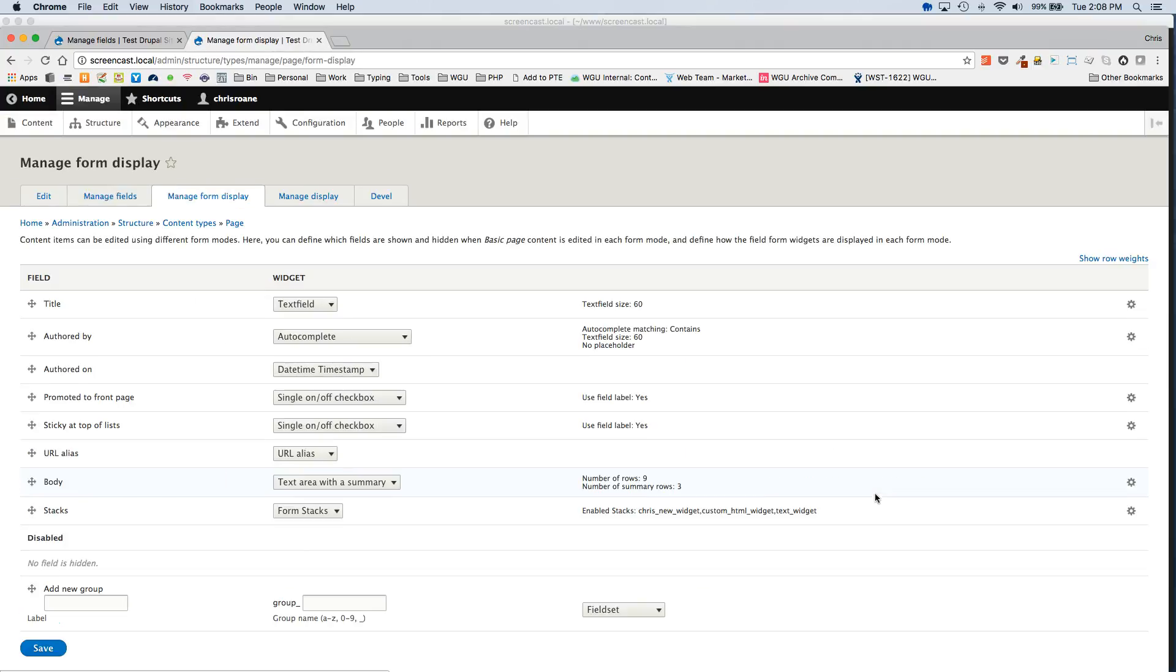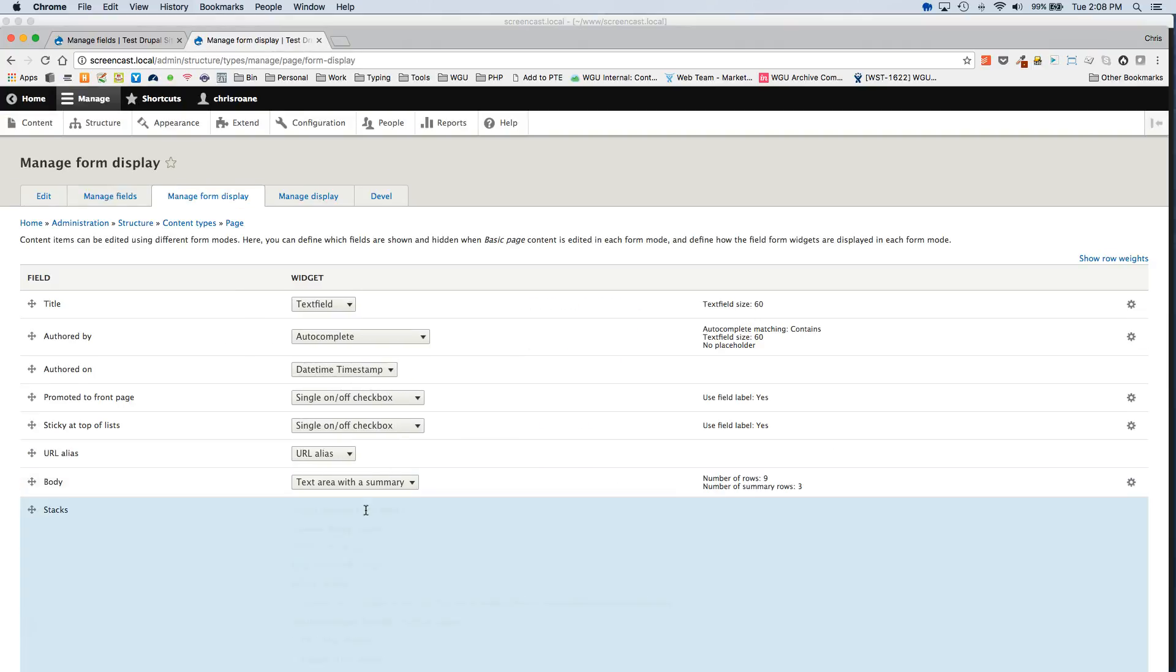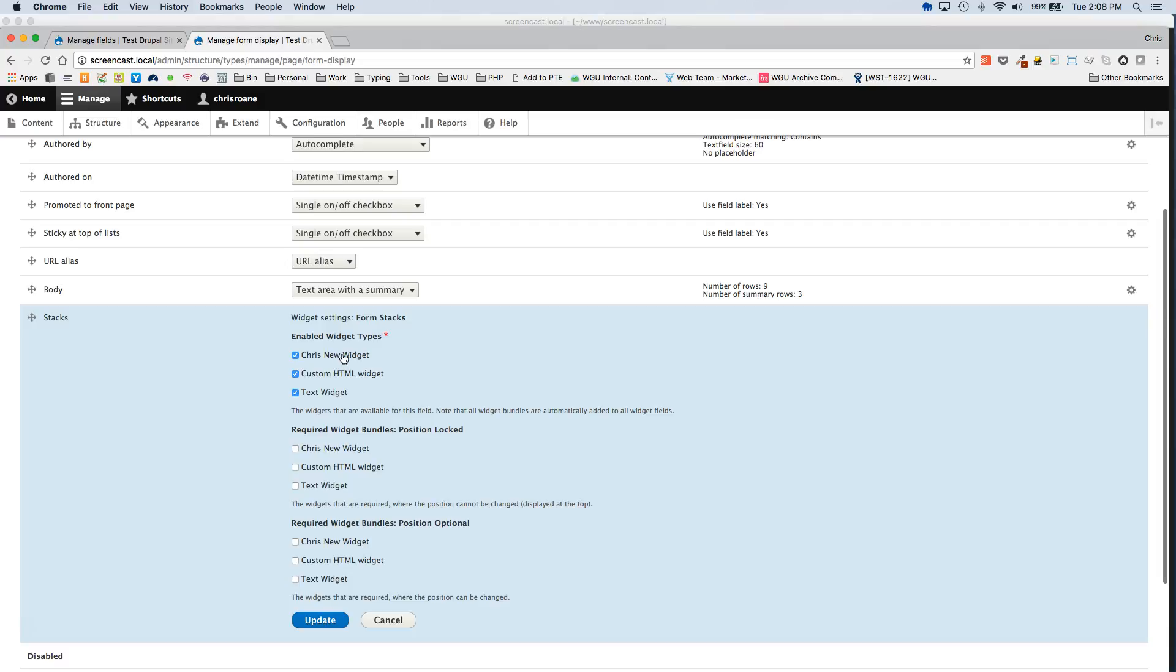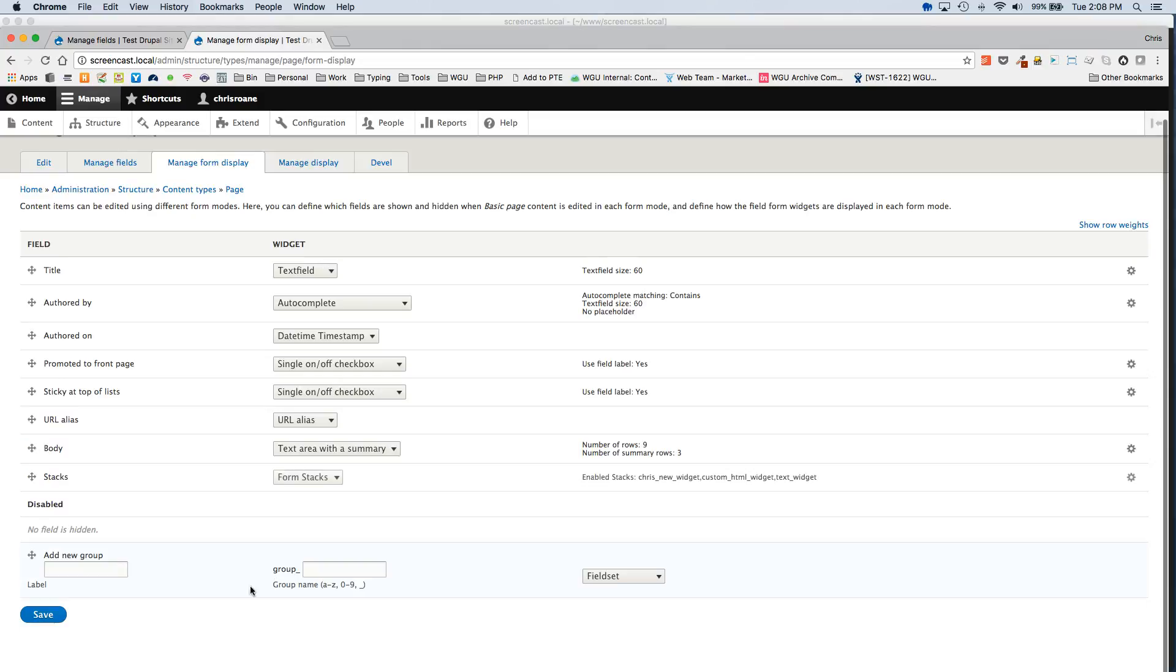We've got a Stacks field here. I'm going to go to Manage Form Display. Go to the Settings. And I'm going to enable here. I've already got it enabled. But if you add a new widget, this option is not going to be enabled. So you want to check it, hit Update, and then Save.